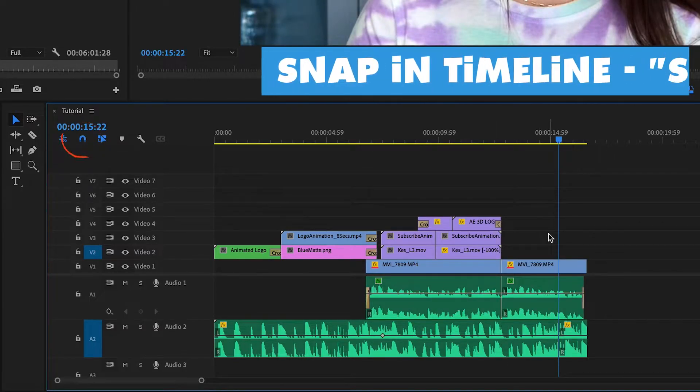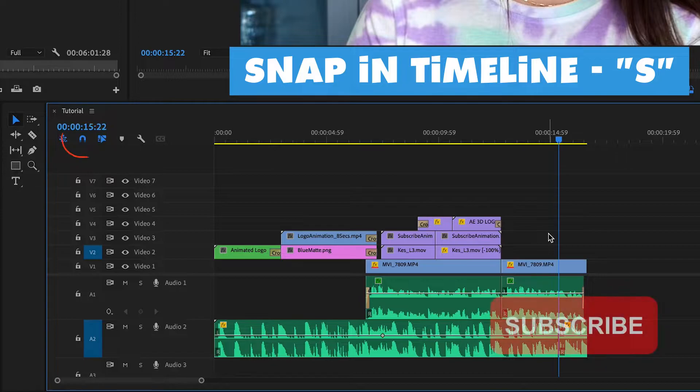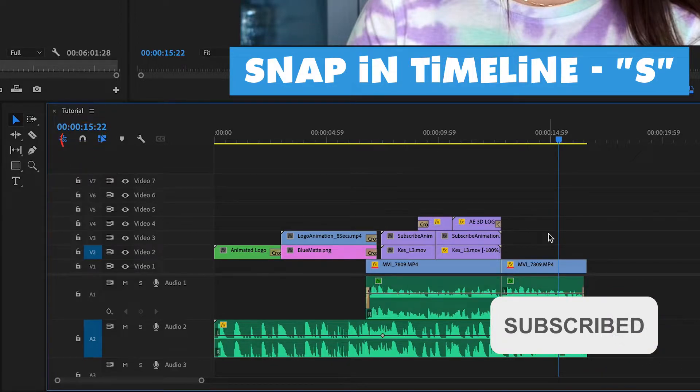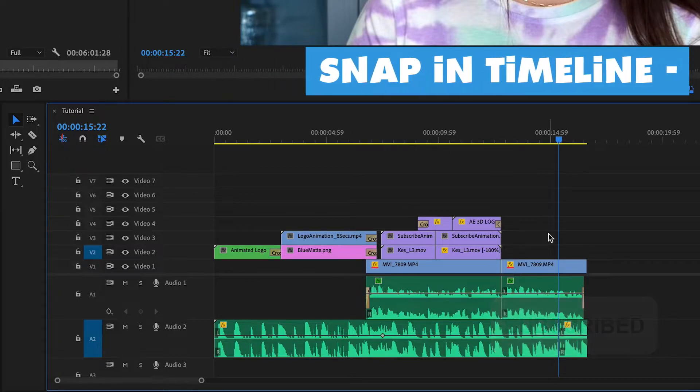You can turn on and off the snapping by hitting S on your keyboard. You probably accidentally hit S.